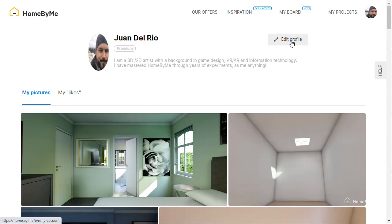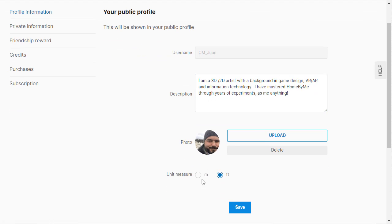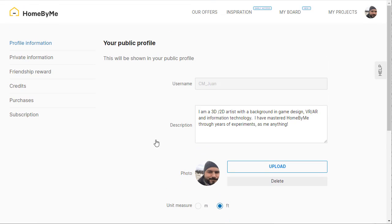Your account settings can be accessed through edit profile. You can edit your description and change your unit measurements from meters to feet.